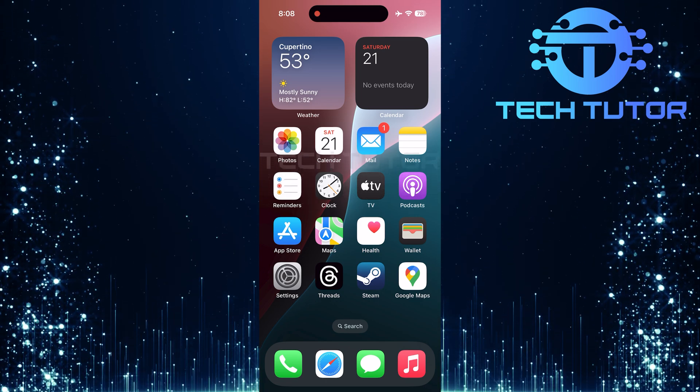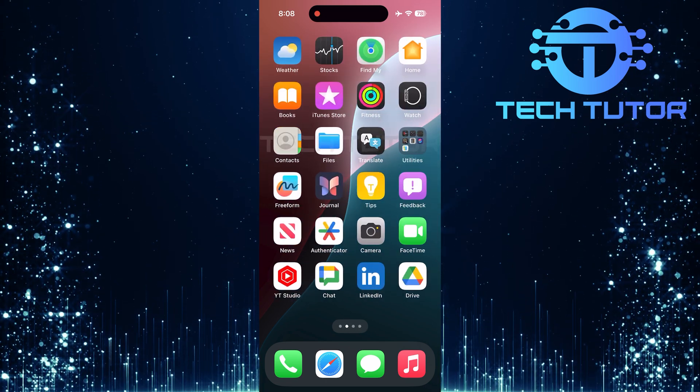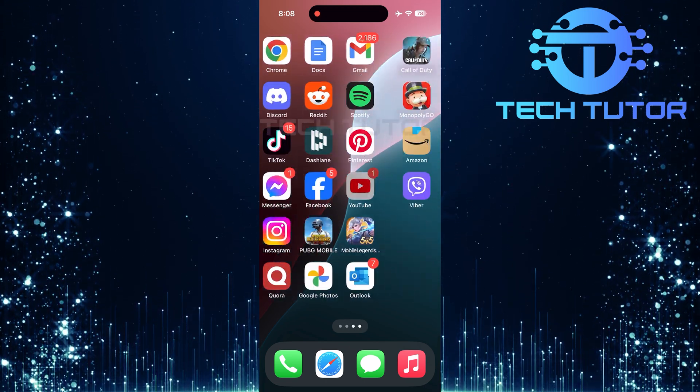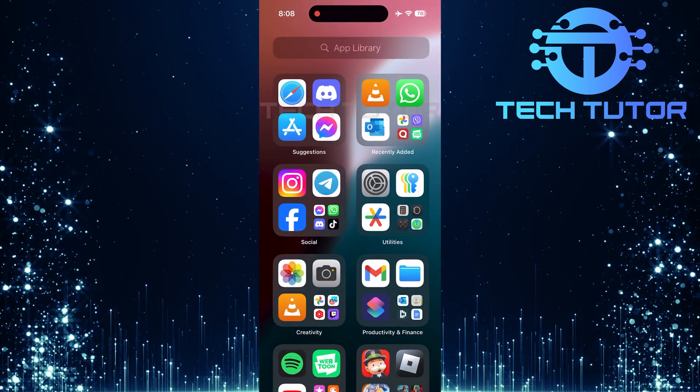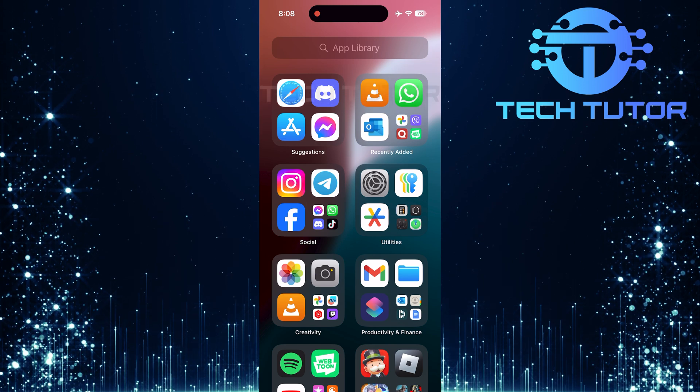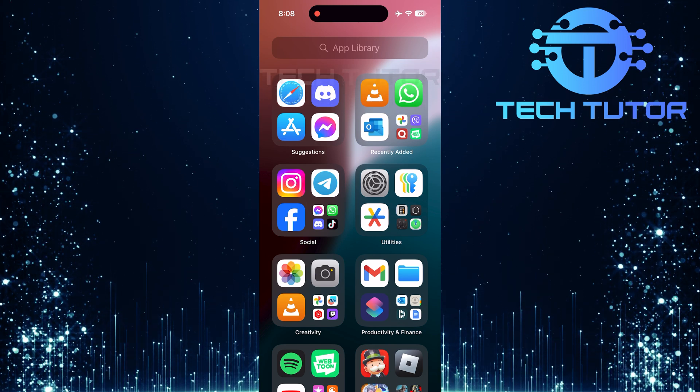To get started, swipe left until you reach the app library. This is where all your apps are organized.